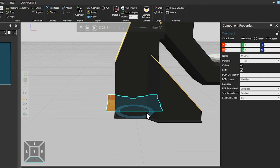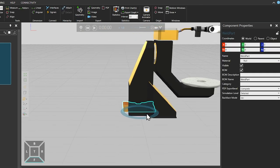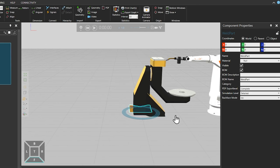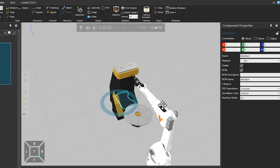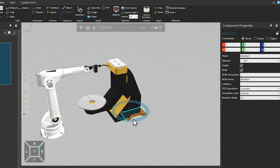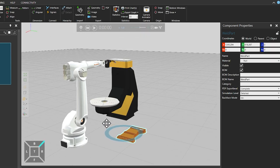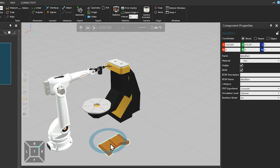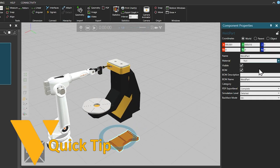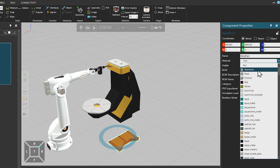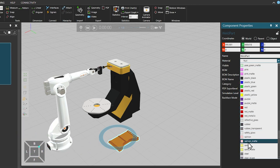Then with the CAD model selected in the 3D world, from the Component Properties panel on the right, we will select a material. In this example, we will select Steel. To quickly locate Steel from the list, type the first two or three letters of the word.